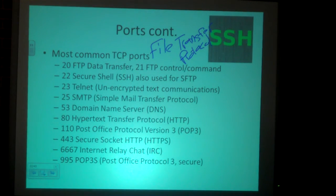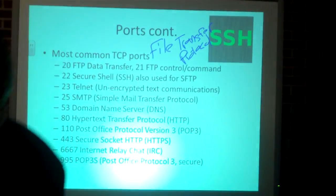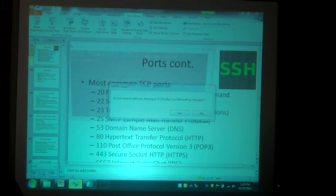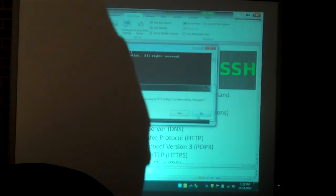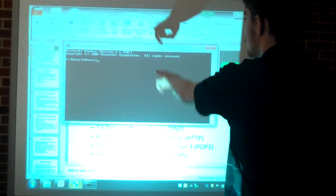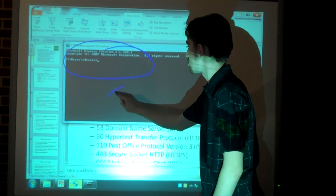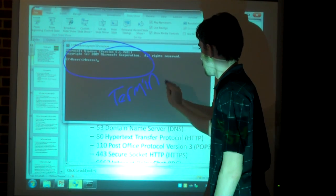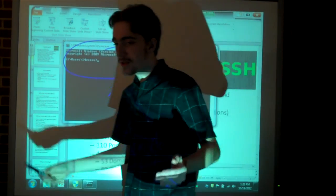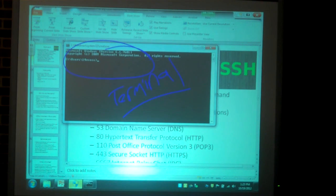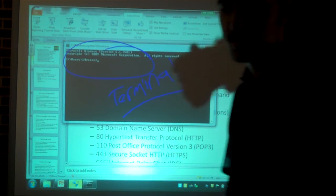In Linux, you have a terminal. Everybody knows what command prompt looks like. This would be the terminal for Windows. What SSH does is it allows you to remotely control a computer or a server via something like that command prompt. Make sense?